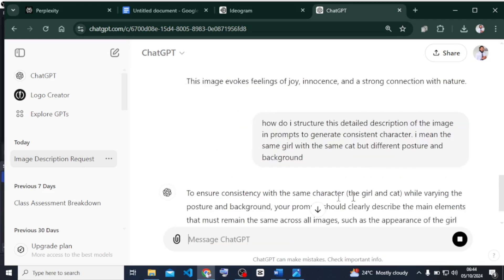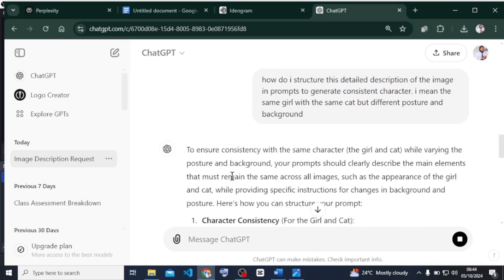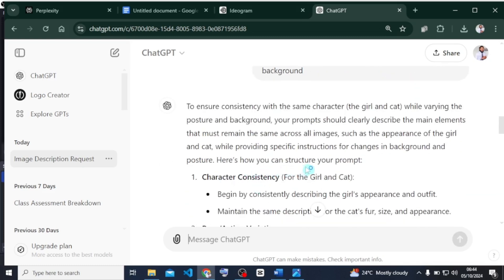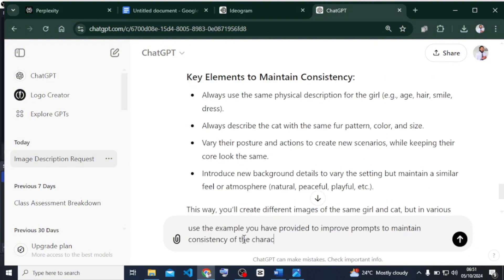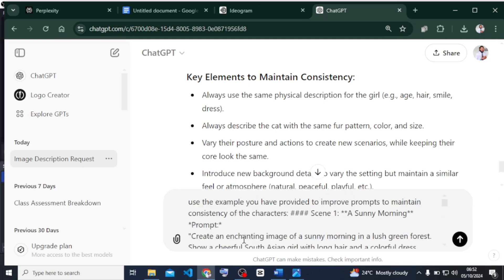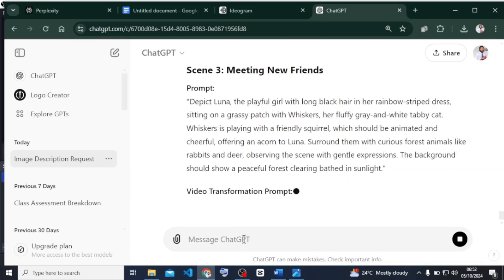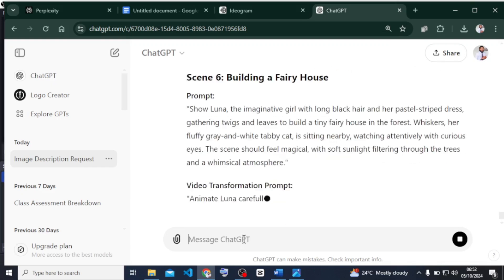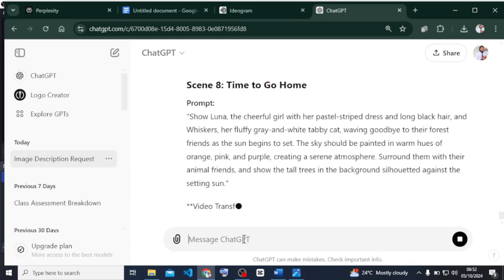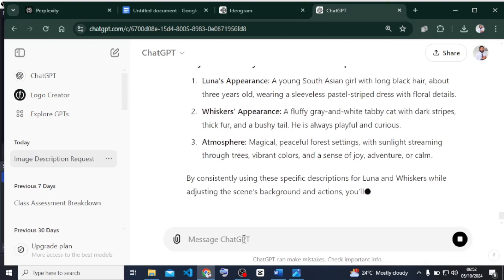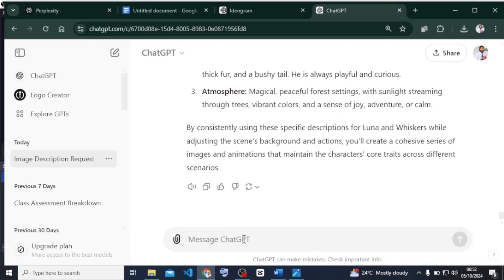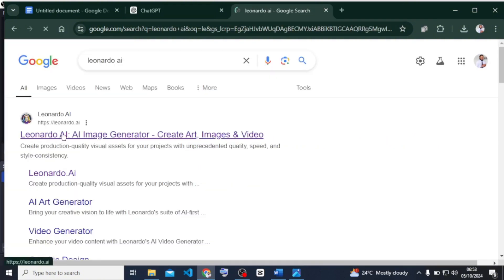ChatGPT is going to give me what I need. Then I'm going to ask it to use the recommendations it has provided to improve my image prompts and maintain consistency of the characters. I'll paste the prompt alongside this and send. ChatGPT has improved the prompt and also given us an improved video transformation prompt that will help us transform our images to videos.